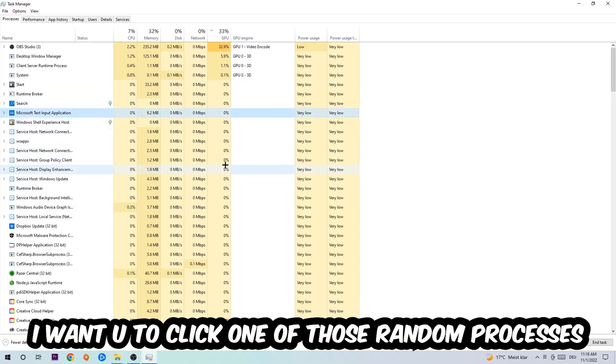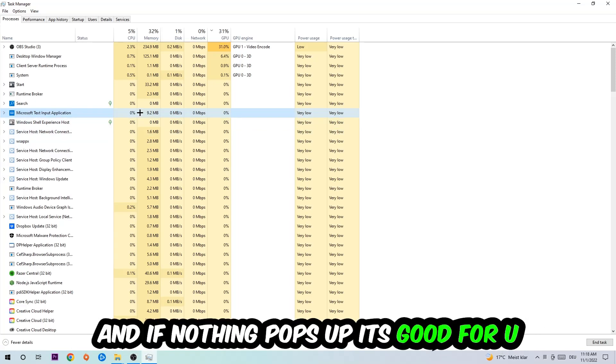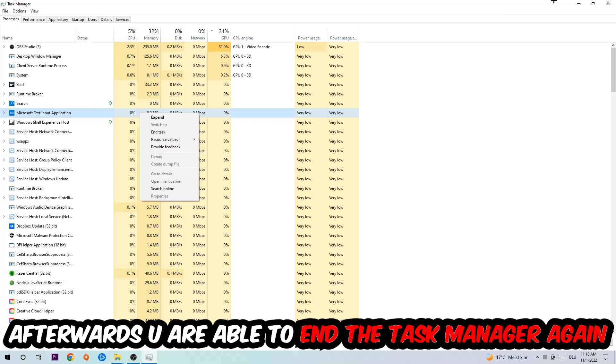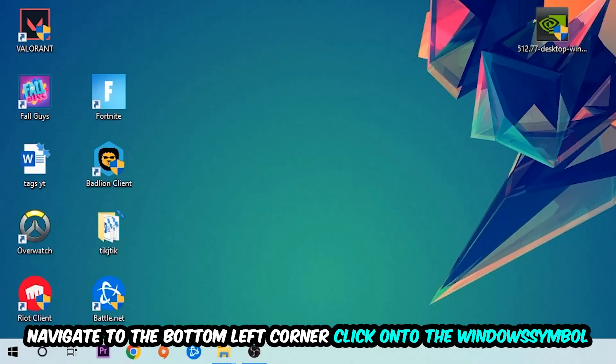Once you clicked it, type in the name of your game. If nothing pops up, it's good for you. If something pops up, simply right-click and end the task. Afterwards, you can close the Task Manager again.